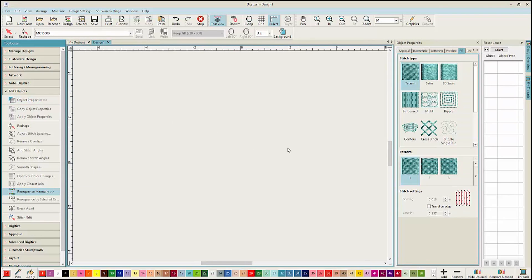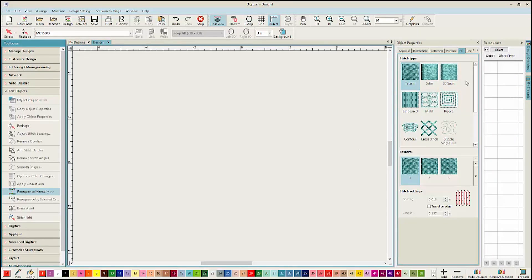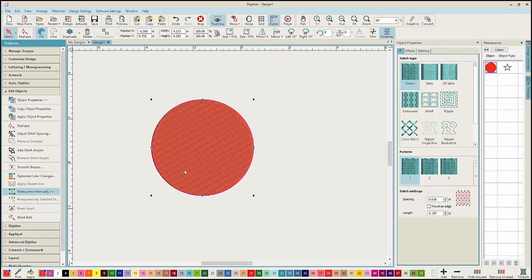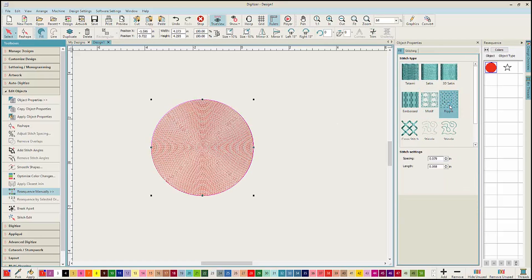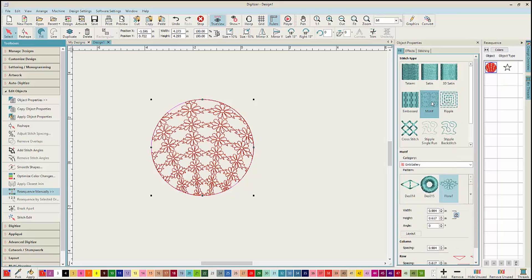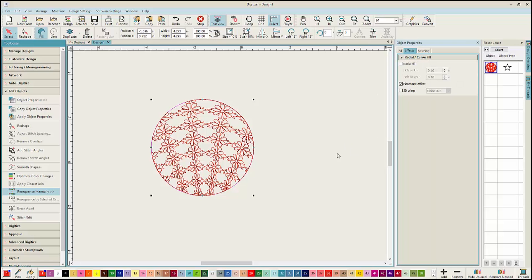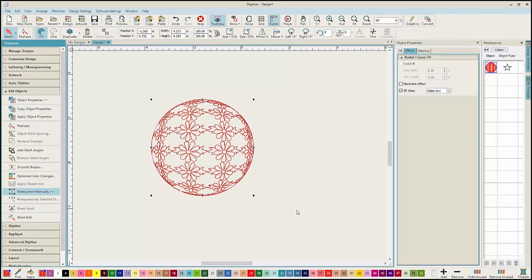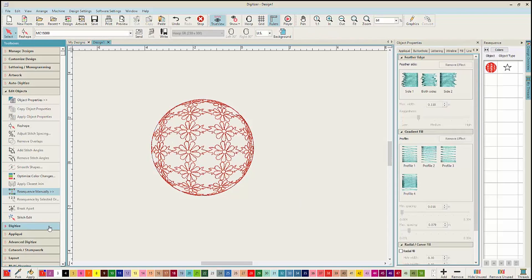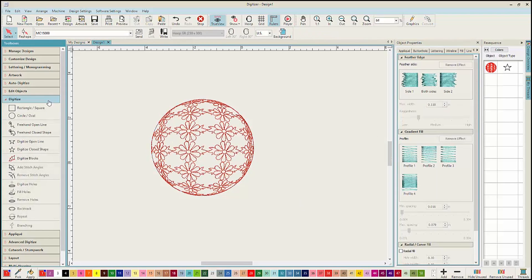The Object Properties dialog box has also gotten a facelift and you'll see that now the stitch types are shown with three dimensional graphics. Select your shape and you can select from different fills, ripple, here's a motif fill. And if we go into the Effects tab of Object Properties, you'll be able to select from different effects like Florentine or even the new 3D Warp effect.